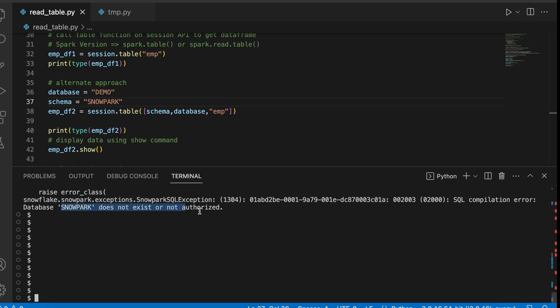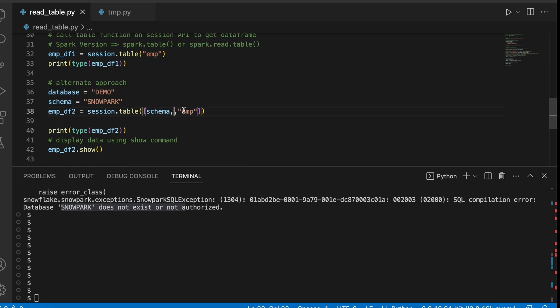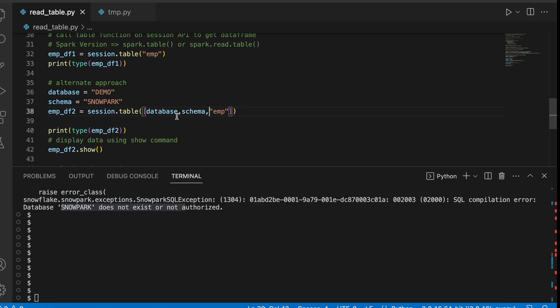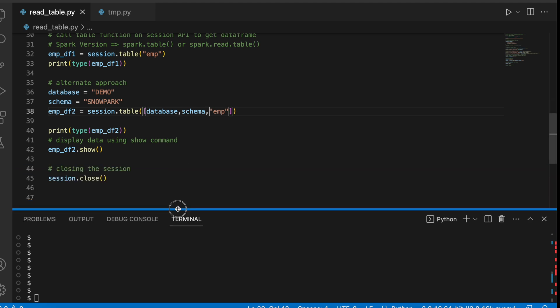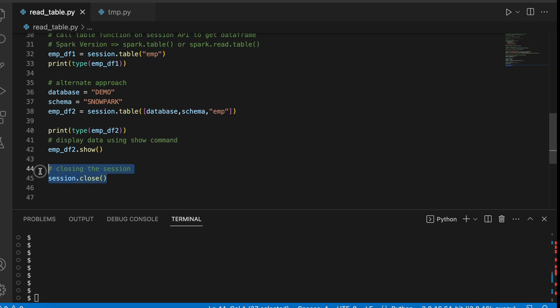So it says the database snowpark does not exist or not authorized because the first element in this iterable should be database followed by schema followed by the name of the table. So make sure that we follow the contract of this iterable object. And finally, we close the session. That is how we can get the table object from your snowflake.